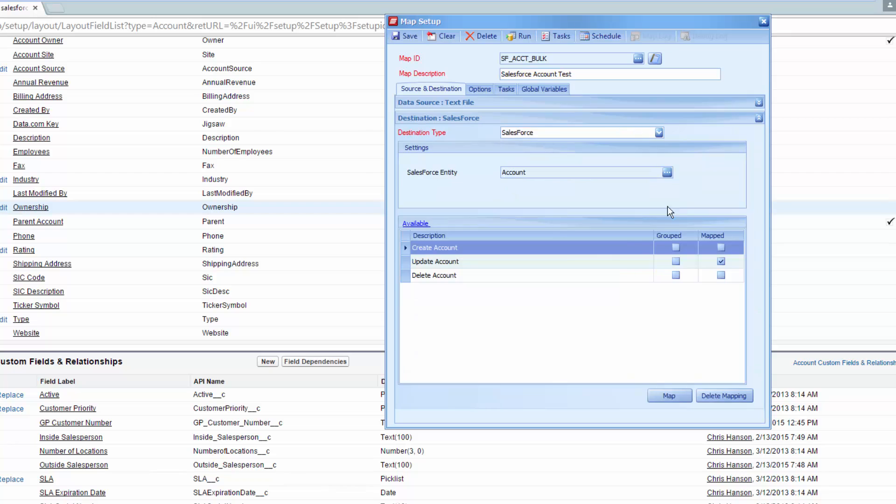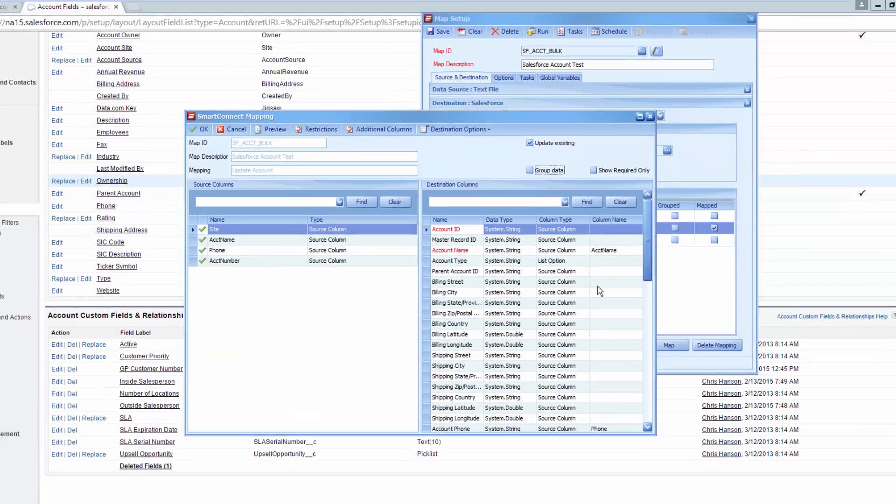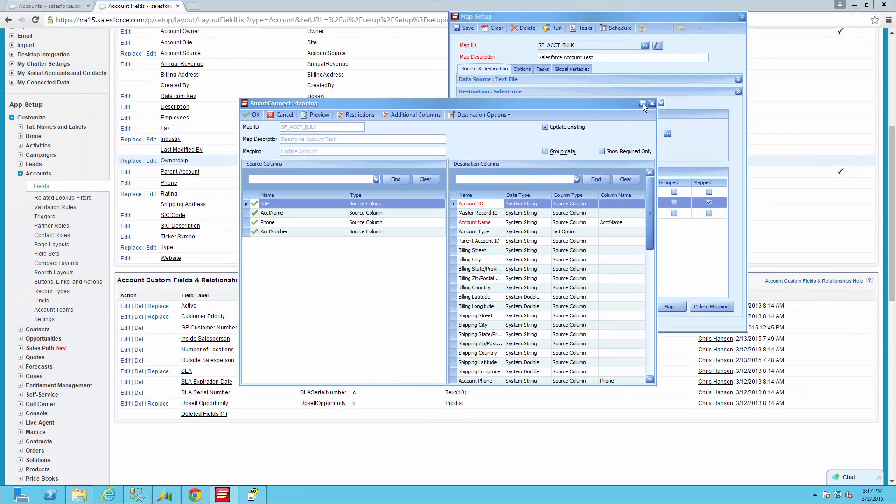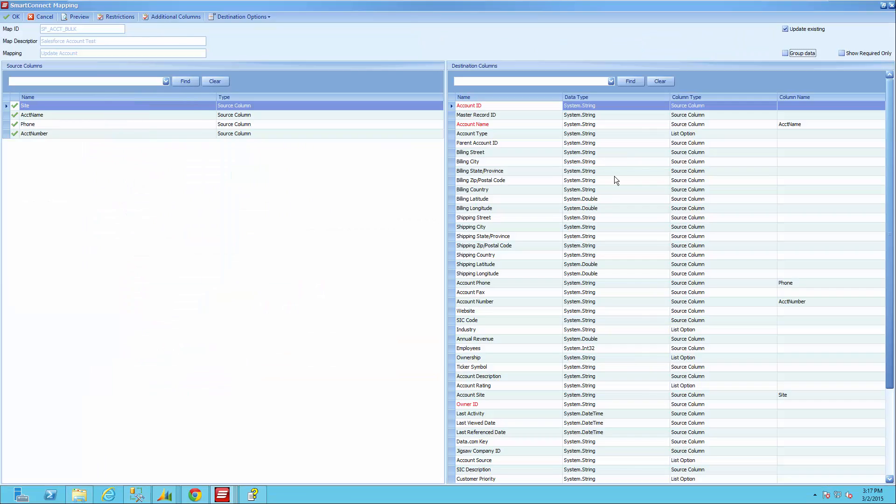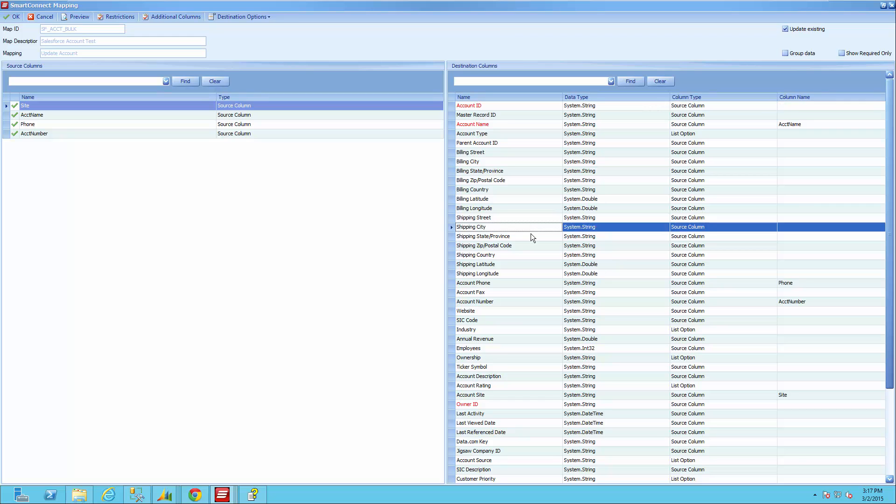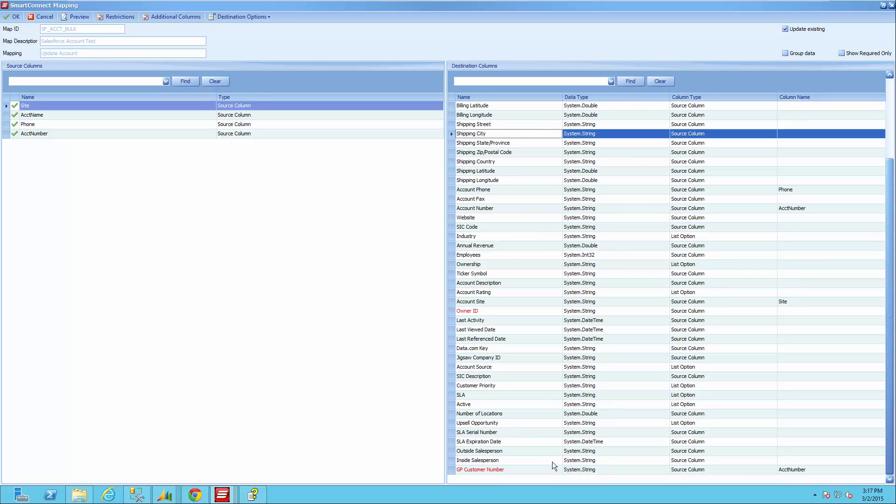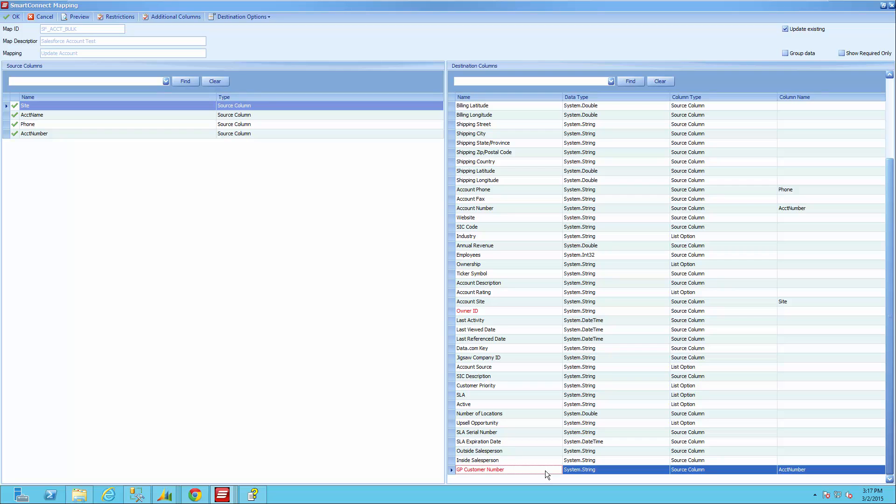On the mapping itself, there isn't anything that differentiates that external ID from the other fields currently. So what you'll need to do is you'll need to have the value already defined and you need to know what field it is based on your Salesforce setup. So I know my GP customer number was my external ID field, so I've mapped my account number to that.